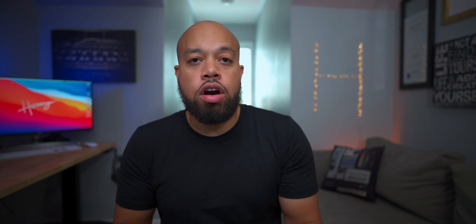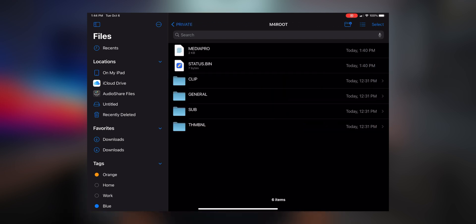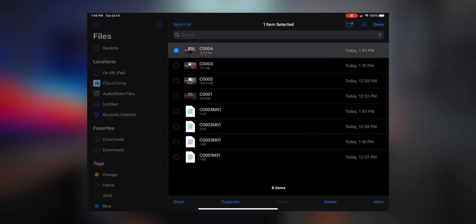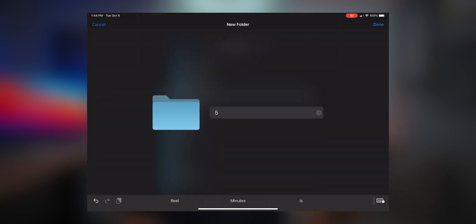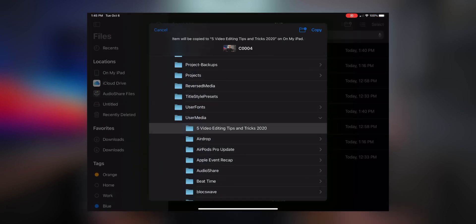Number four is importing files directly into LumaFusion. A lot of people import files directly into the Photos app, but if you're using an external camera, think about how you're managing your files. What I do is use my SD card reader, open up Files, select my files, and copy them into a new folder inside LumaFusion's user media folder. You create a new folder and name it — like for this video, 'five tips and tricks on video editing' — then drag all the files in there so you know exactly where your files are for that video.